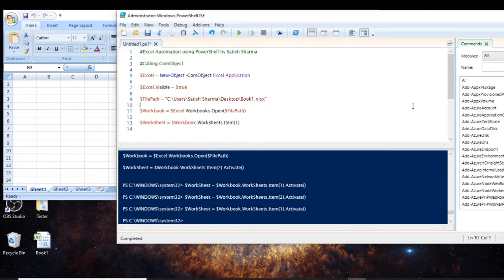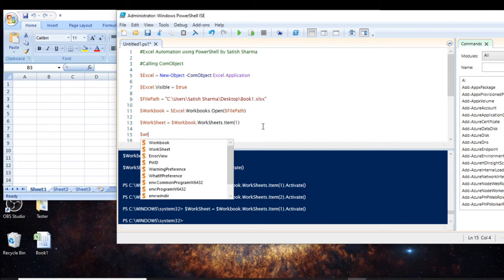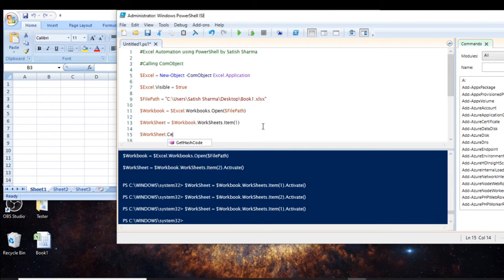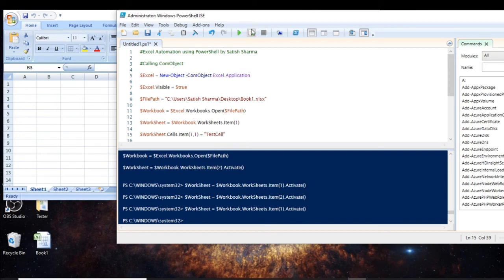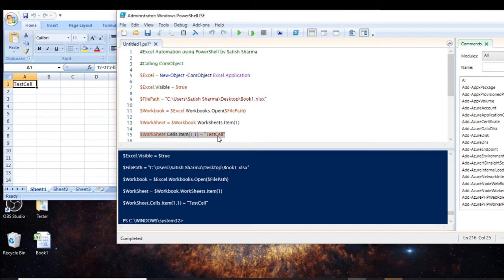We'll use this concept to locate a cell using the worksheet variable. We use the Cells property, then Item, and type the address — for example, (1,1) to select the first cell. I'm going to write 'test cell' here. You can see it has appeared in the cell. This is how you write inside a cell using PowerShell.